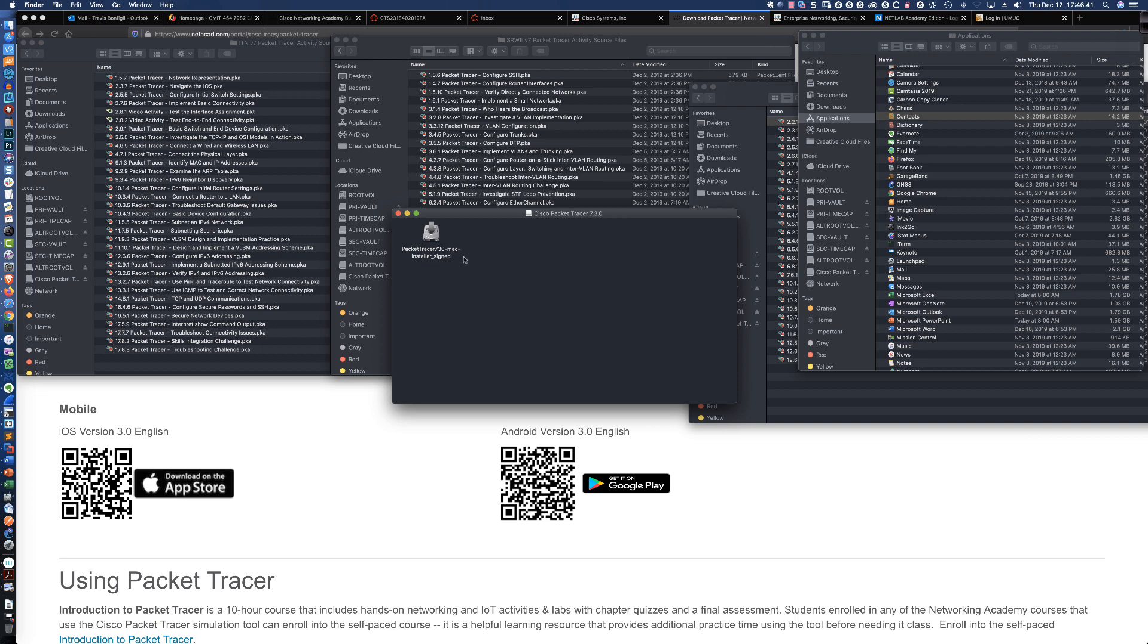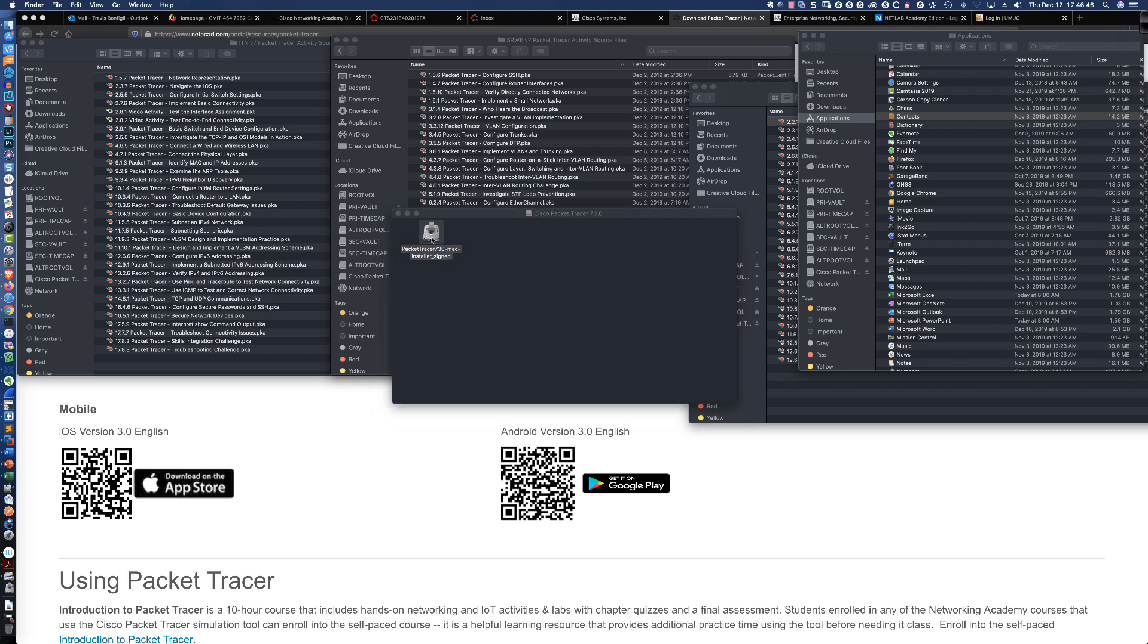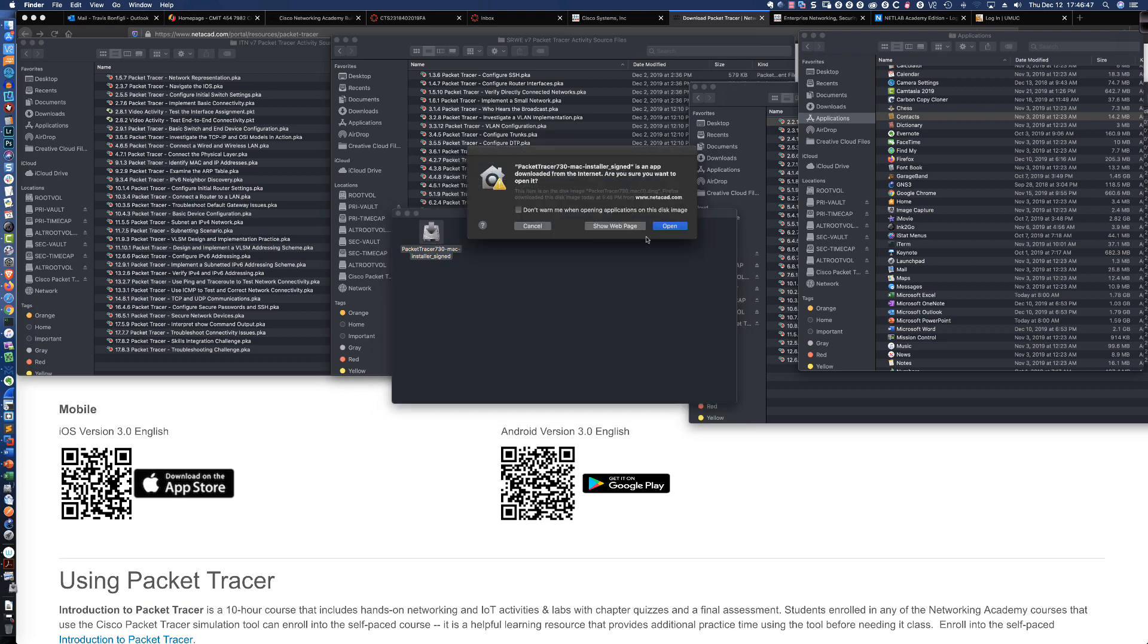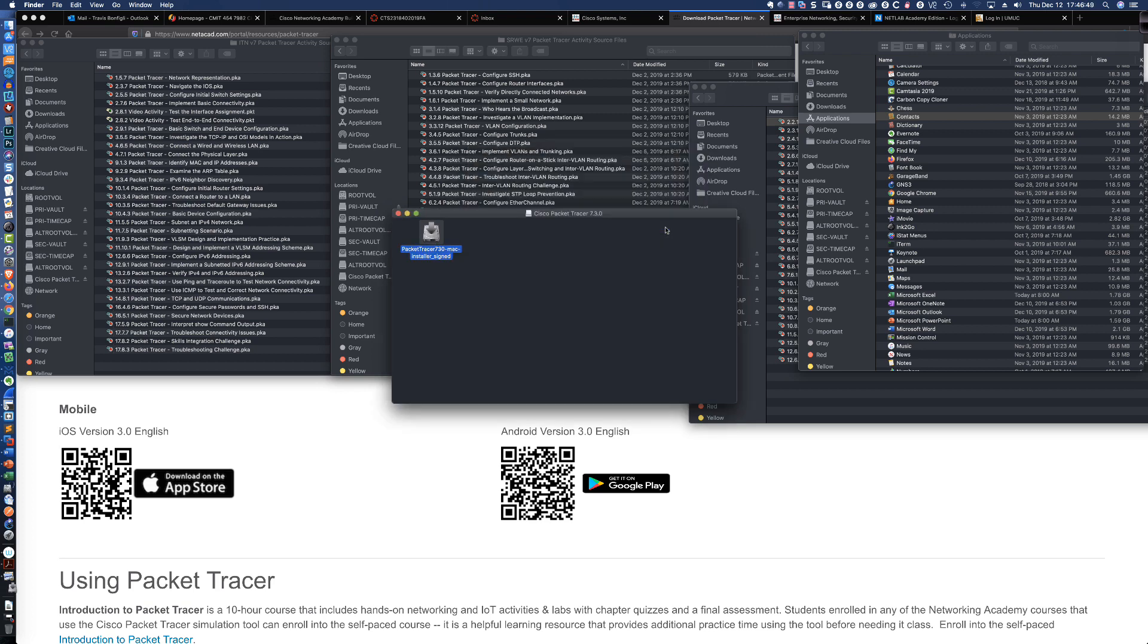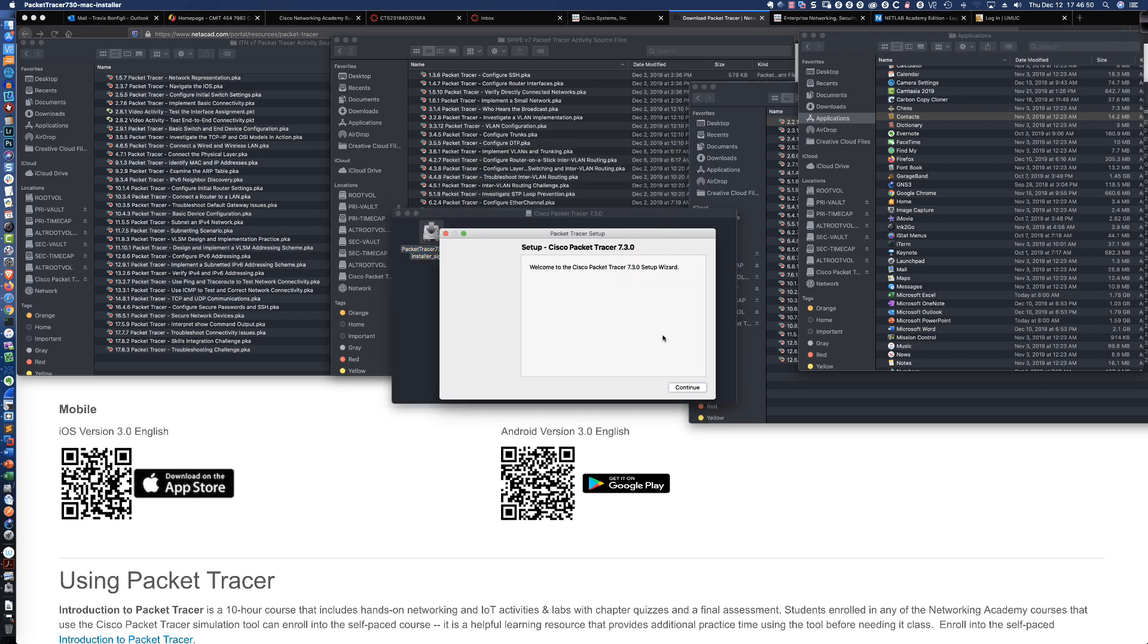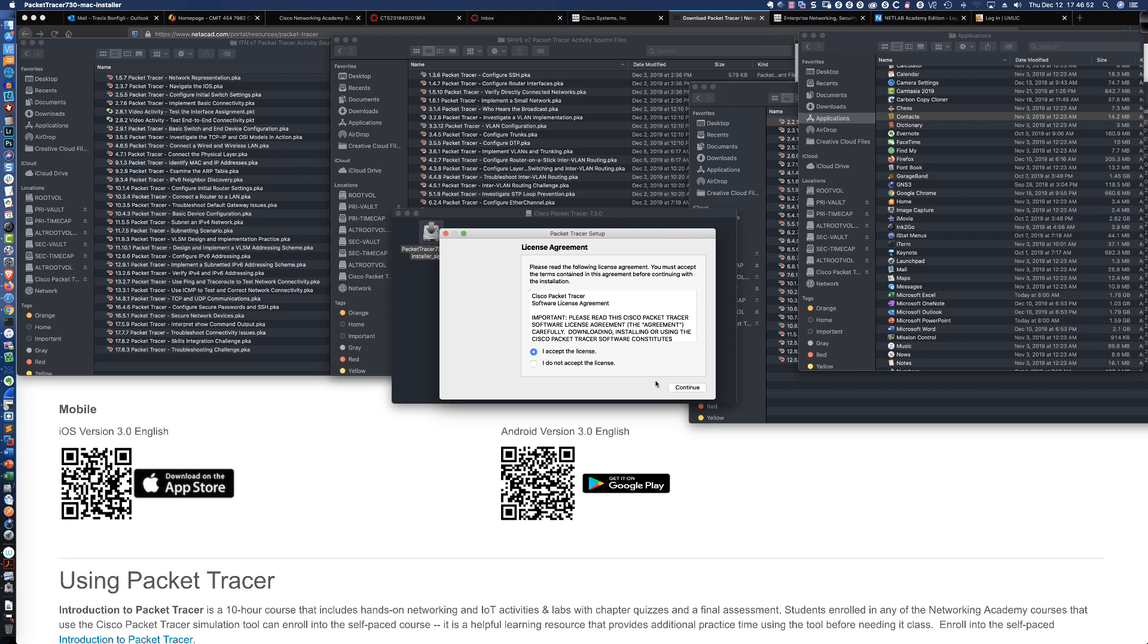This is Packet Tracer 730. How easy is it to install? Simply double-click on the Packet Tracer 730 icon. Click OK. And in 30 seconds, we are going to be finished here.